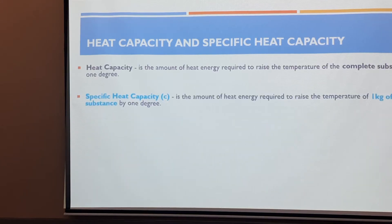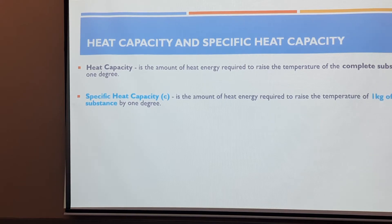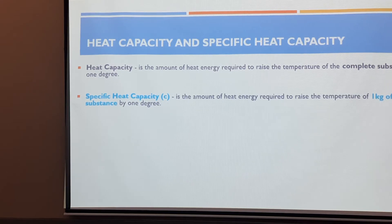We must be able to define heat capacity and specific heat capacity — don't mix them up, they are different. Heat capacity is the amount of heat energy required to raise the temperature of the complete substance by 1 degree.